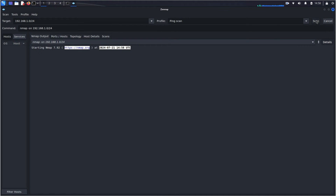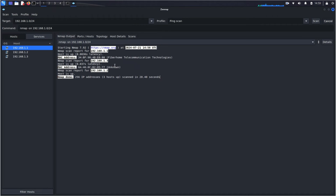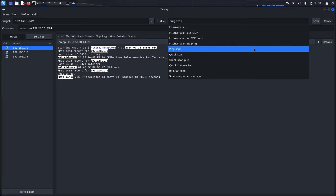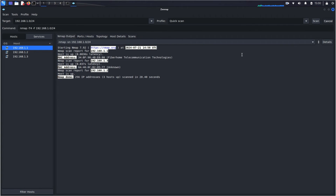A Ping Scan is the most basic type of scan — it quickly checks which devices are up and running on the network. As you can see, the Ping Scan returns a list of connected devices. In the left-hand panel we can see the connected devices along with their IP addresses, MAC addresses, and vendors. This basic information is useful for quickly identifying which devices are active on your network, but it doesn't provide much detail about each device.